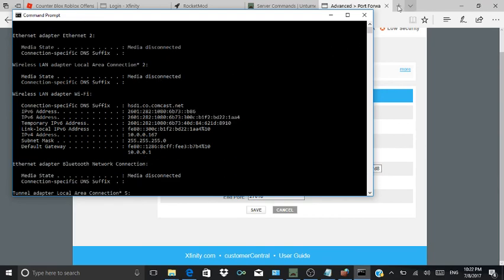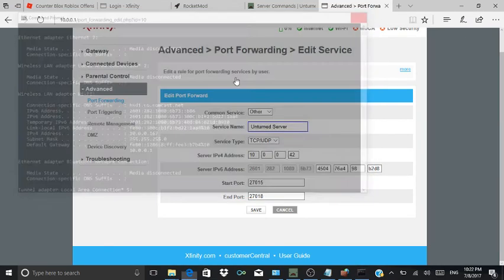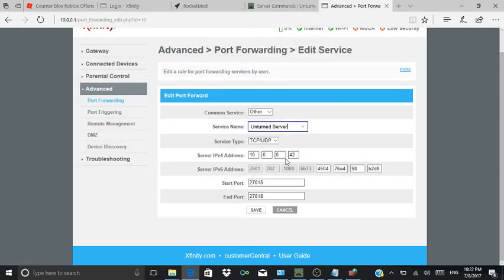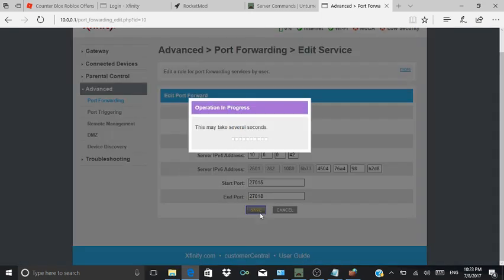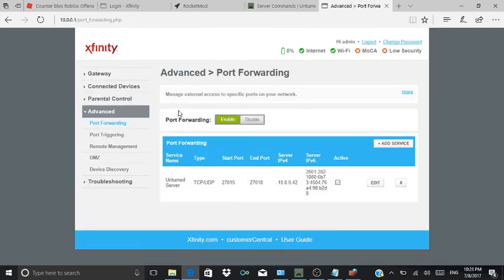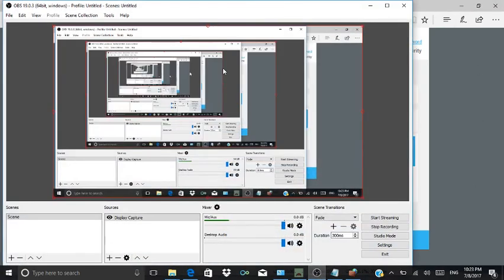This is how you do it — you press this and it does it for you, it's already there. Unturned server, UDP, whatever — and then save. It takes several seconds and then you're done. Hope you guys enjoyed — please subscribe.